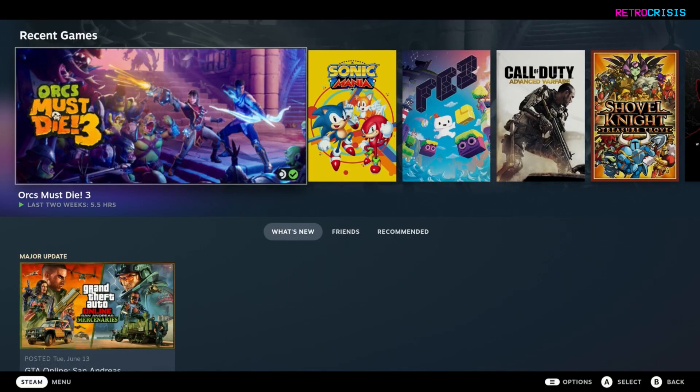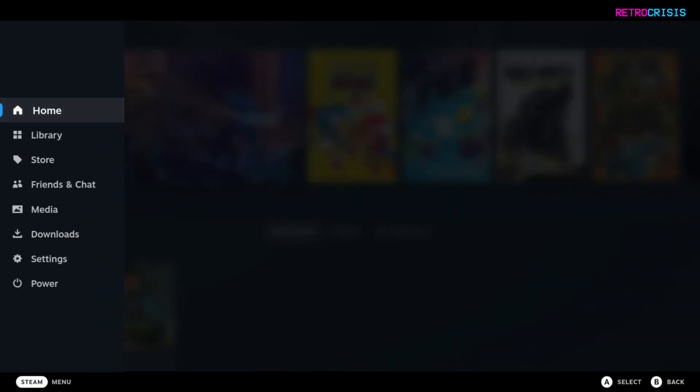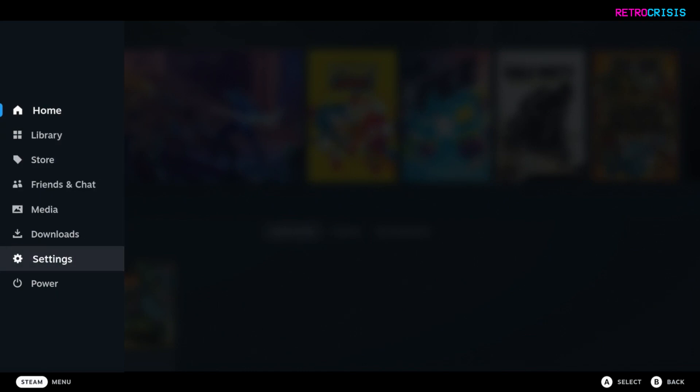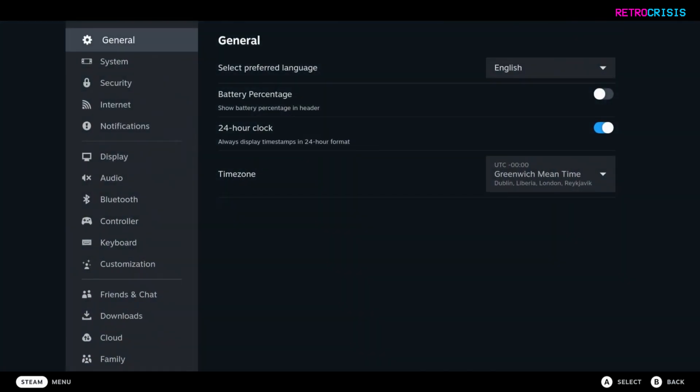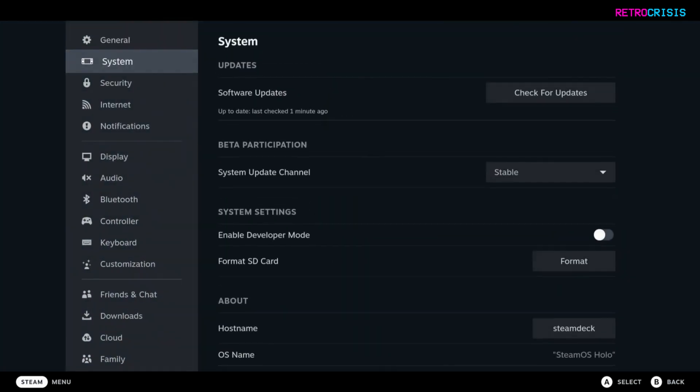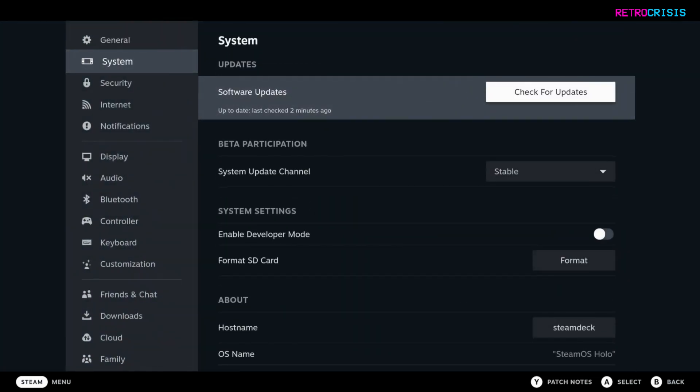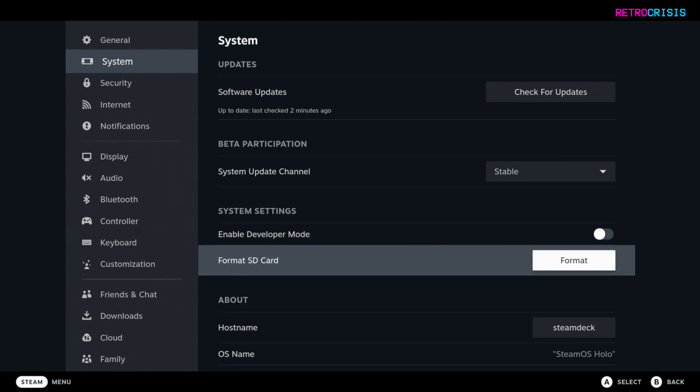The first thing you need to do is put a micro SD card into your Steam Deck and then go to settings, then go to system and go down to format SD card and click on format. Be warned that everything on your SD card will be wiped. For this installation I'm using a 512GB SD card.